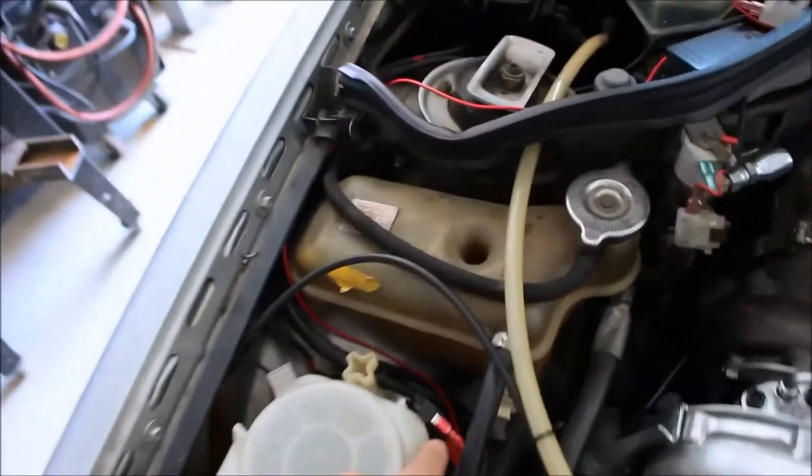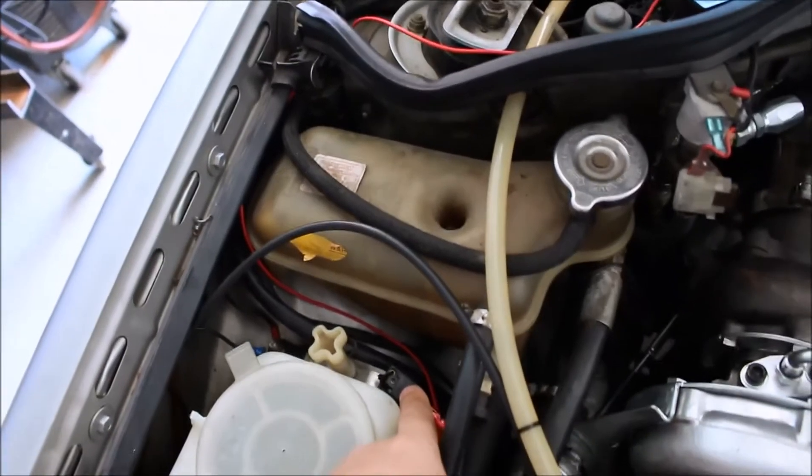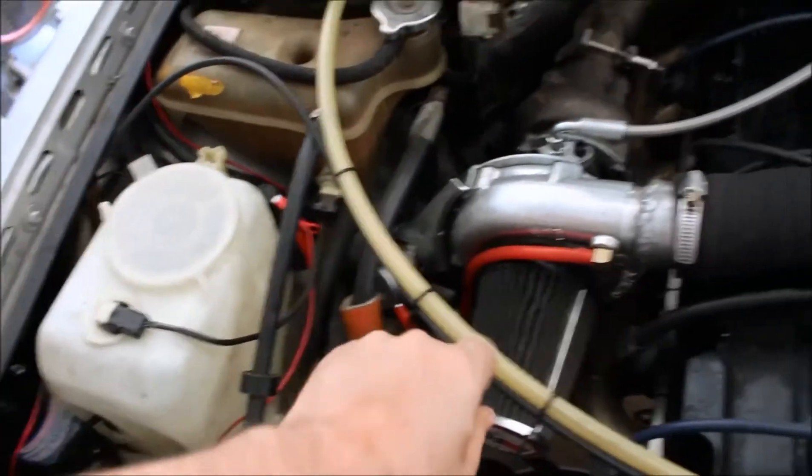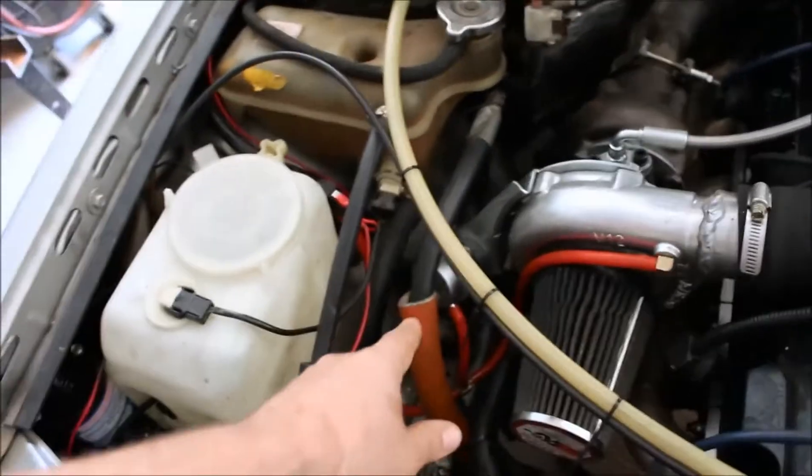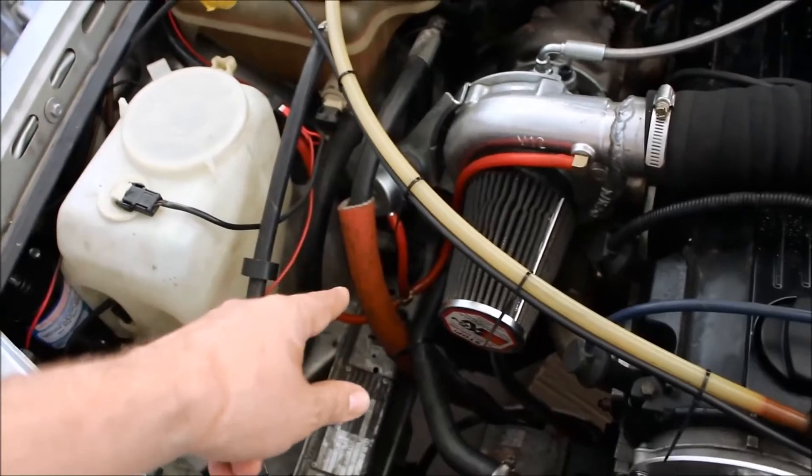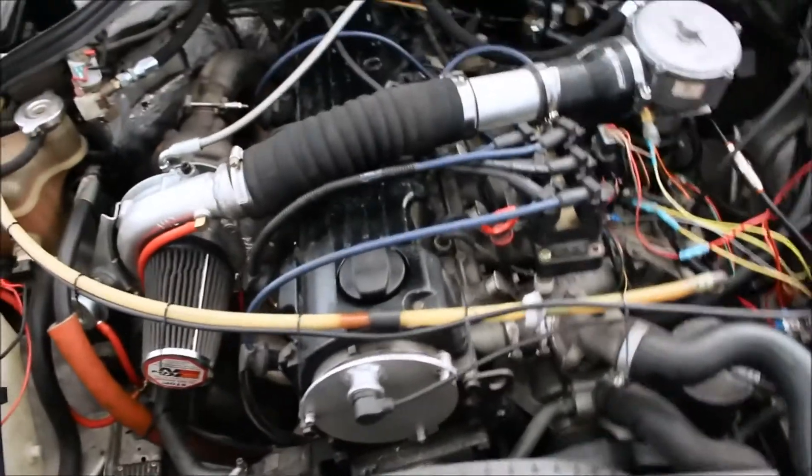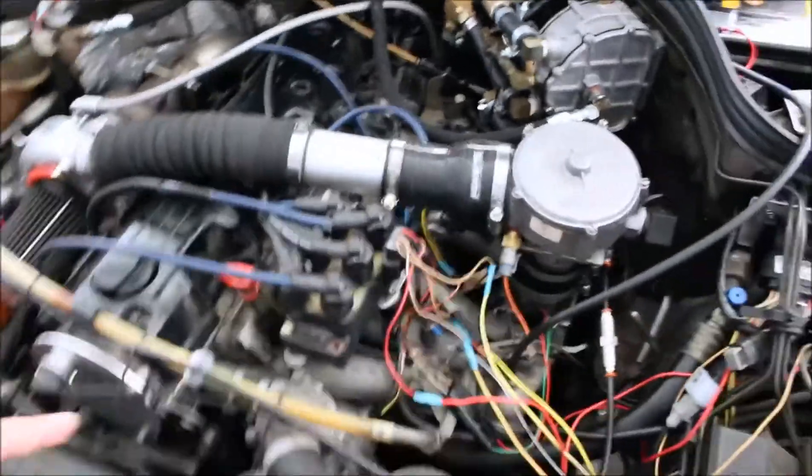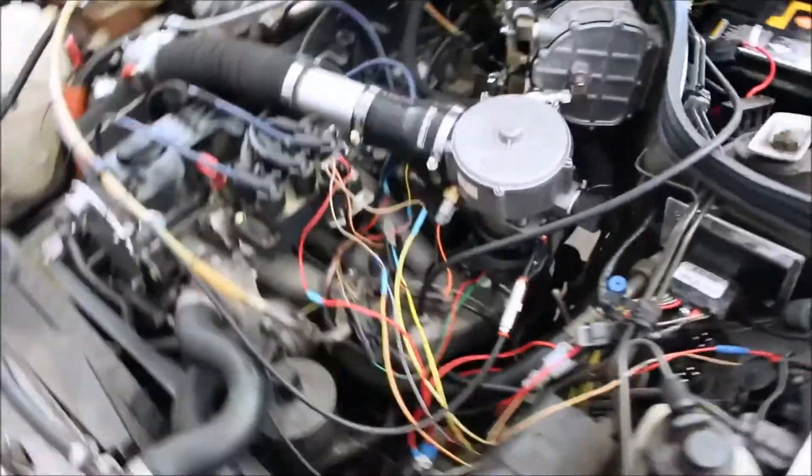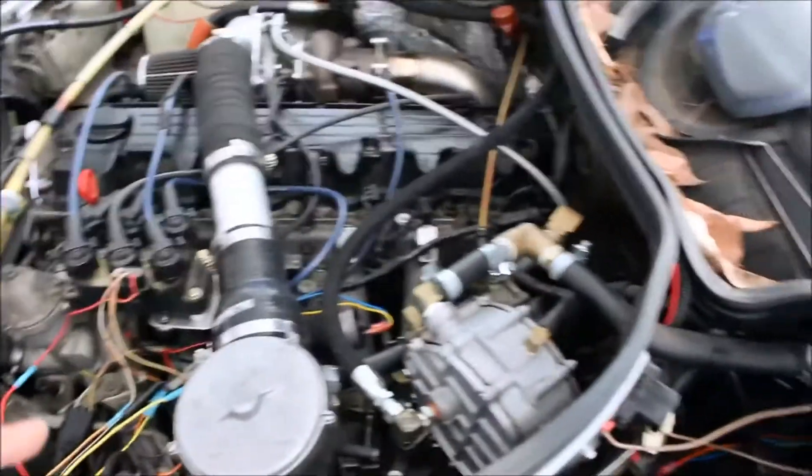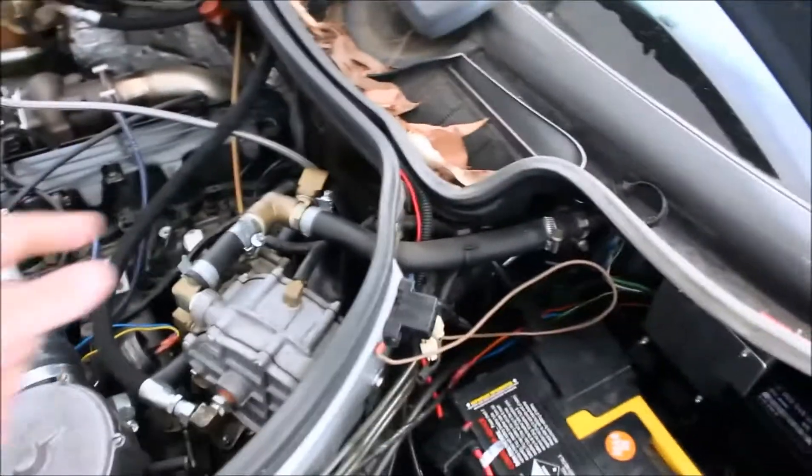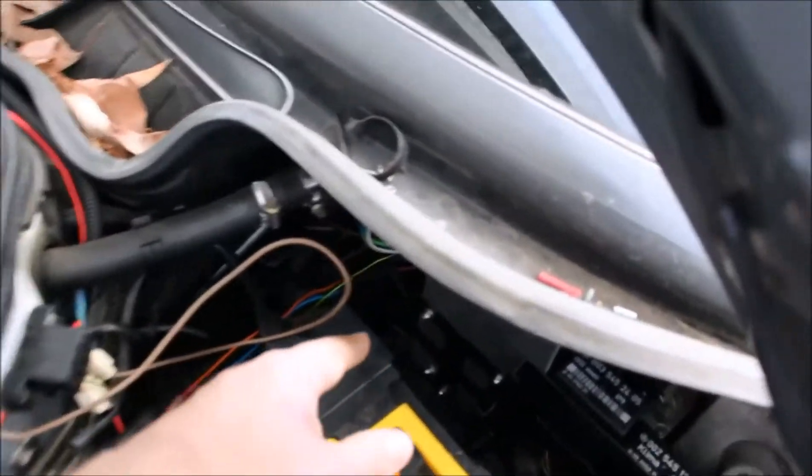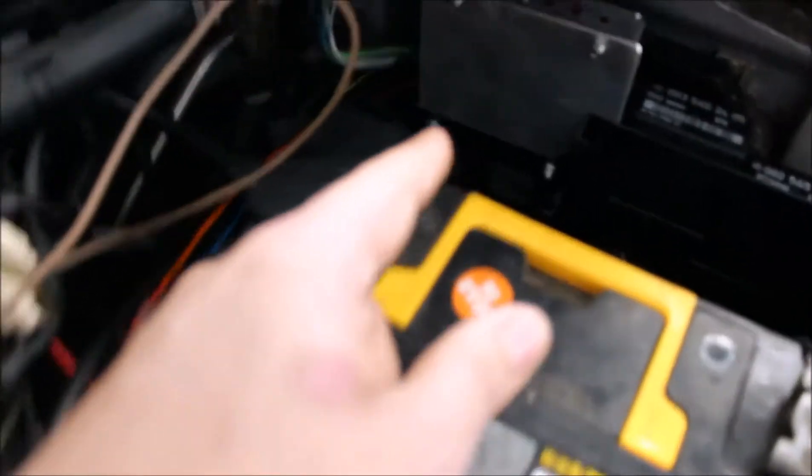I've got the pressure sensor there which is just teed off the turbo actuator wastegate valve and I've used the existing factory wiring, cut into that and up here I've mounted the Megasquirt.